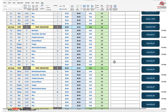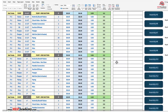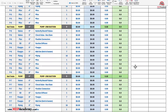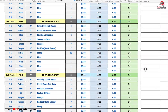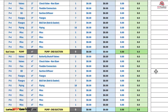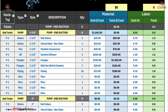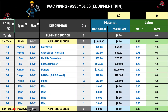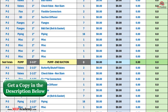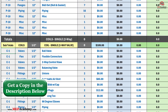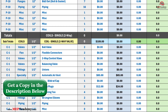That's where our HVAC Piping Assembly Spreadsheet comes in. This innovative tool is designed to save time, reduce costs, and improve efficiency. It's a game-changer for contractors, estimators, engineers, and project managers looking to streamline their estimating or budgeting process and gain a competitive edge in the construction industry.